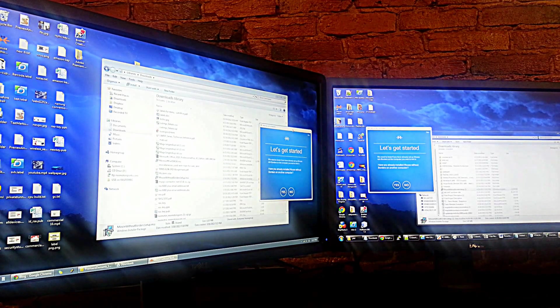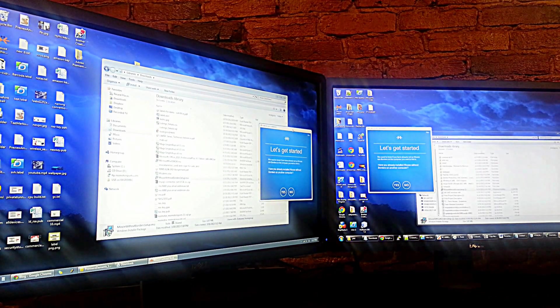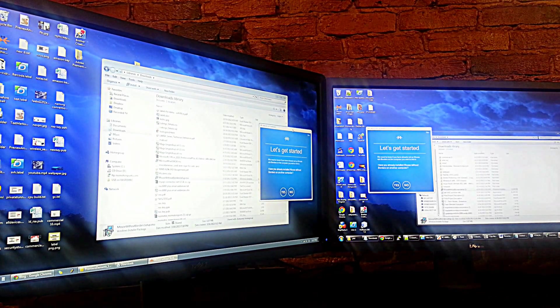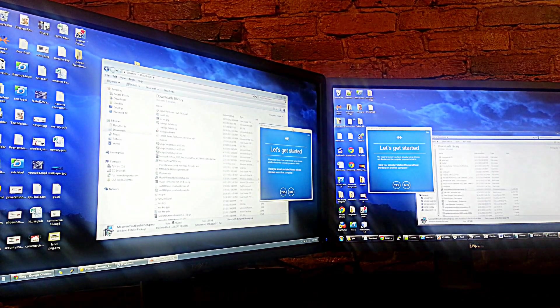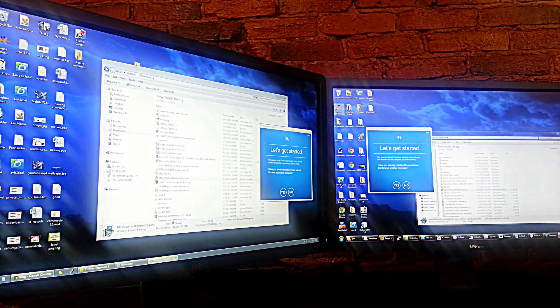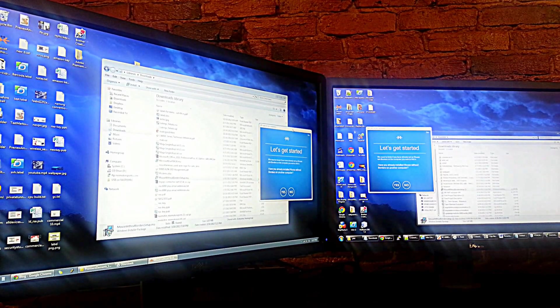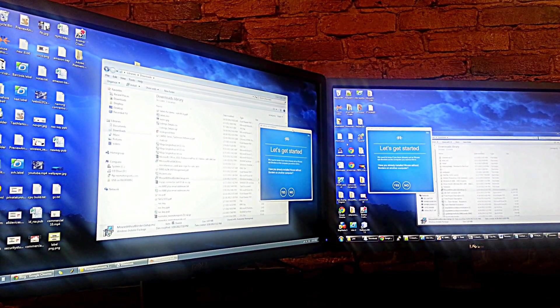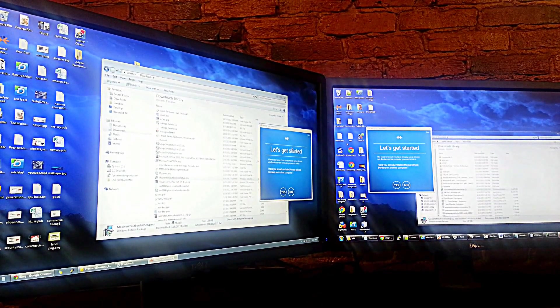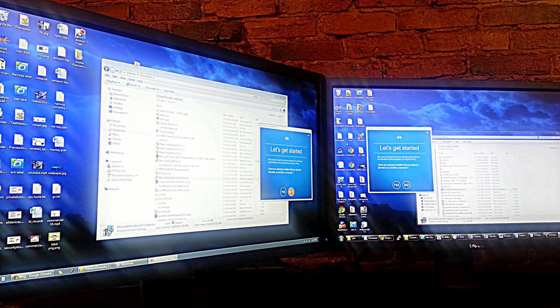To get started, download Mouse Without Borders on both computers. As you can see, I can't get to this other screen. Once I tell it that I've already installed this on the other computer...